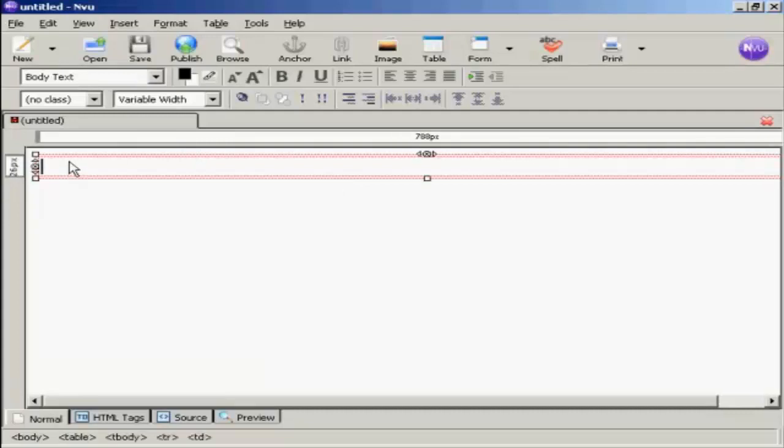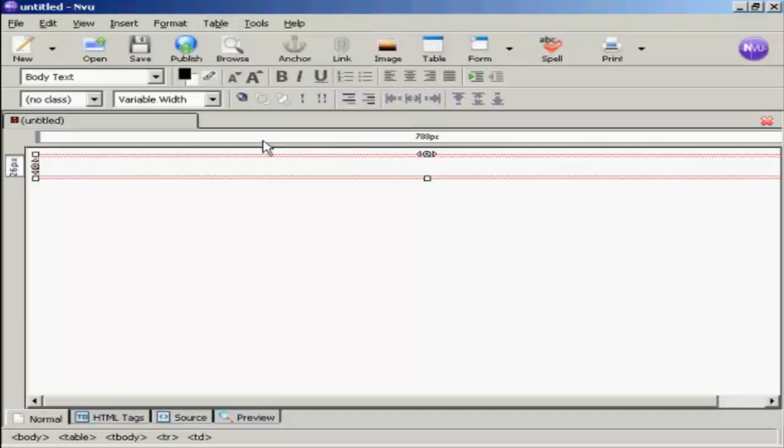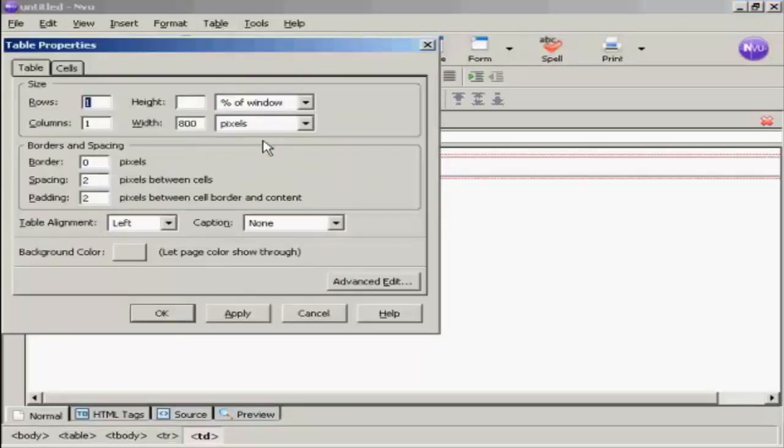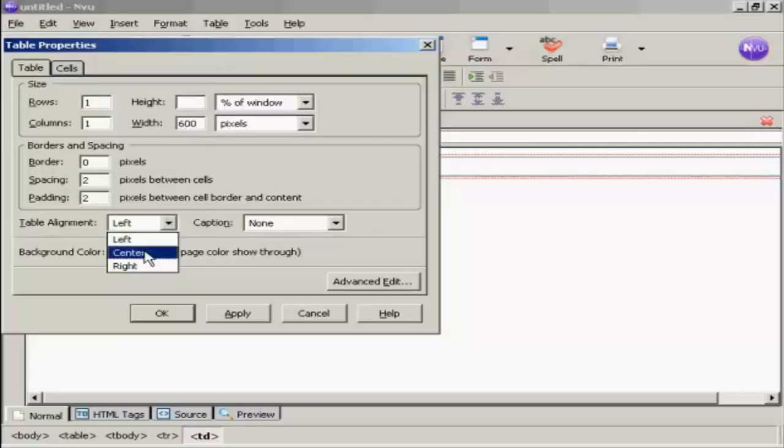Now I need to change the attributes. Click once inside the table, come up here to Table and then Table Properties. You can see here it's got one row and one column. I don't really want it that wide, so I'm going to make this 600 pixels. And I want the table alignment to be center.